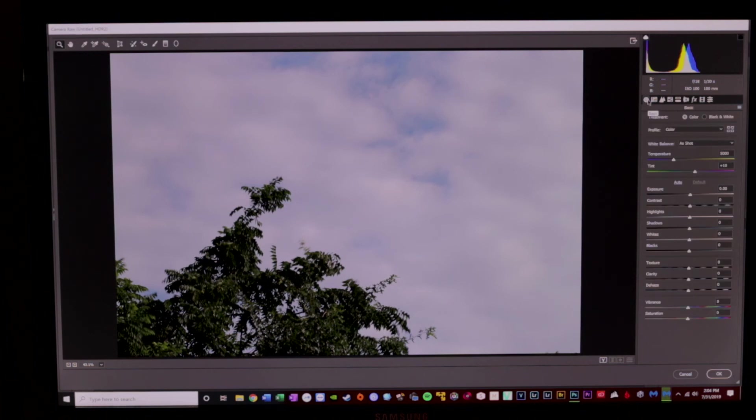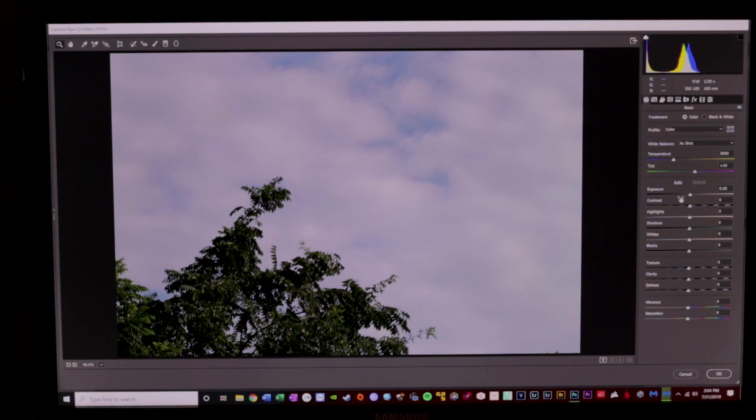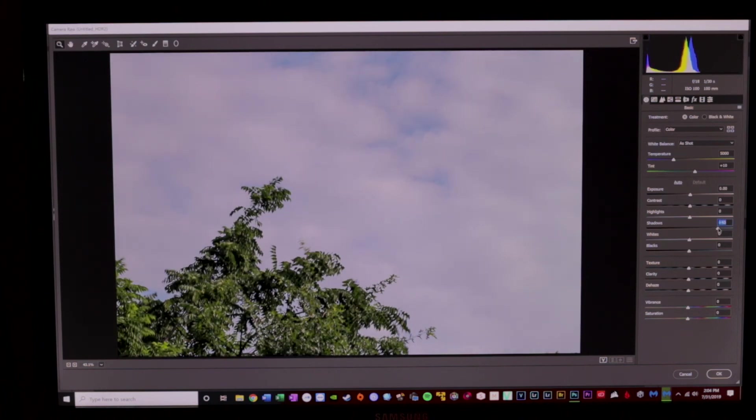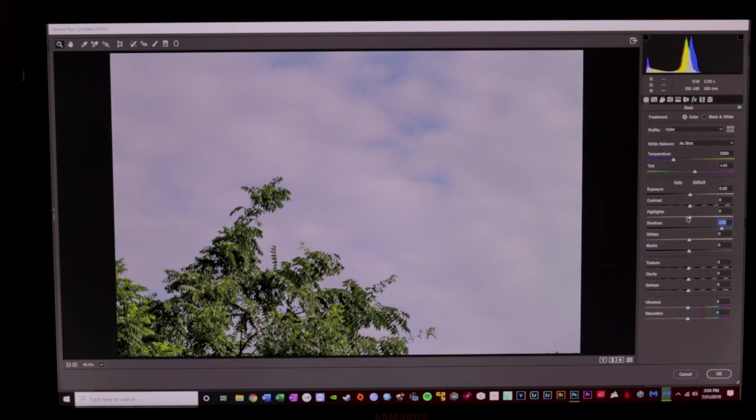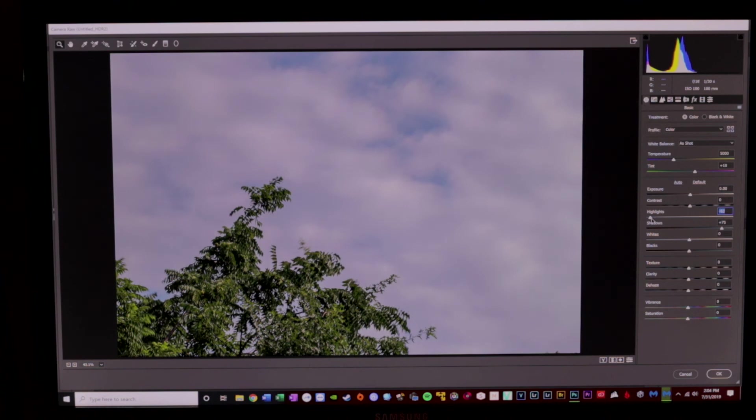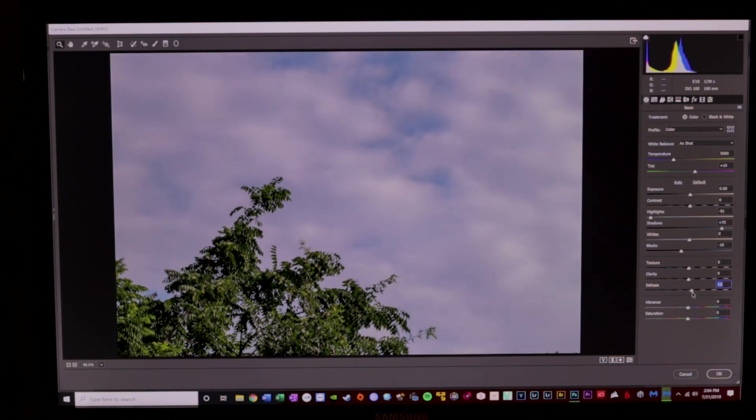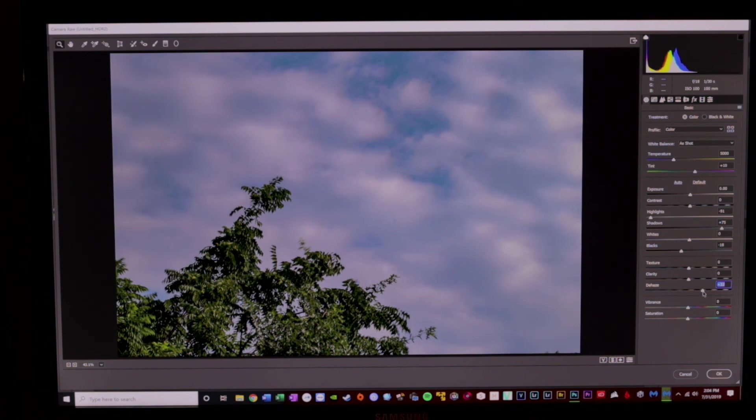And here we are. Now we have the ability to really pull down these highlights or really recover these shadows. And we're not going to really degrade the image when we do it. So what I can do is go into my shadows, and I can really pull that detail up into those trees. And then if I want to get more detail into my clouds, I'm going to pull my highlights back. I'm going to pull those down. I'm going to make my blacks more black.